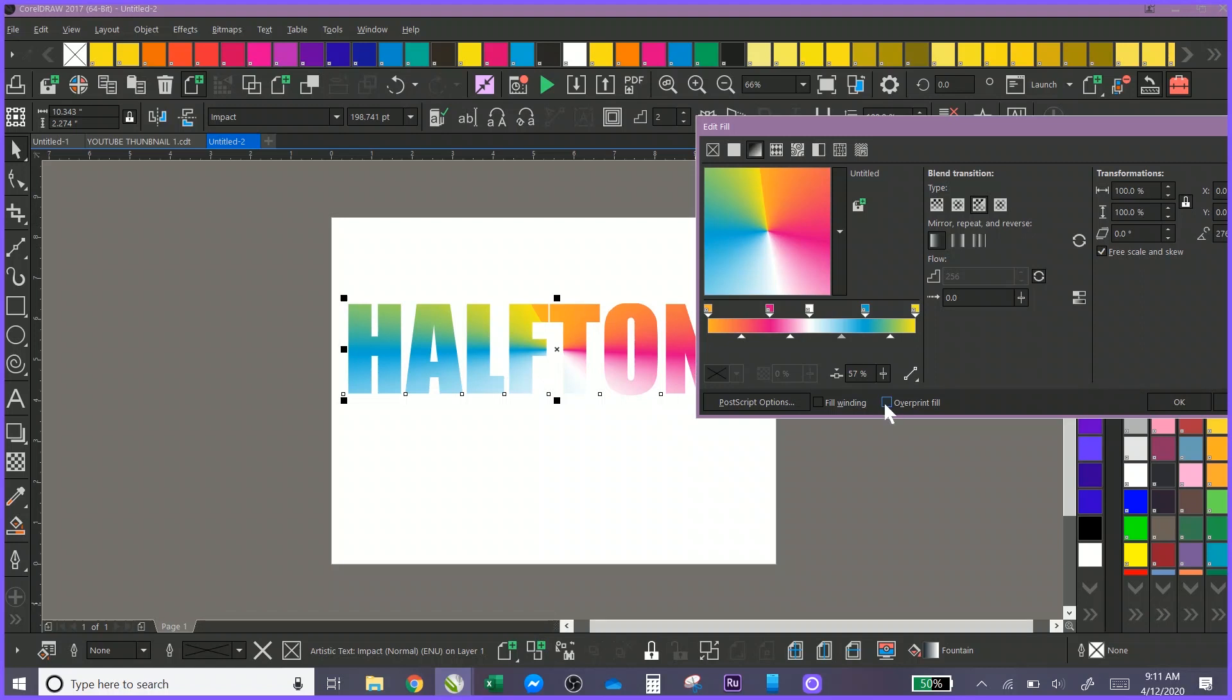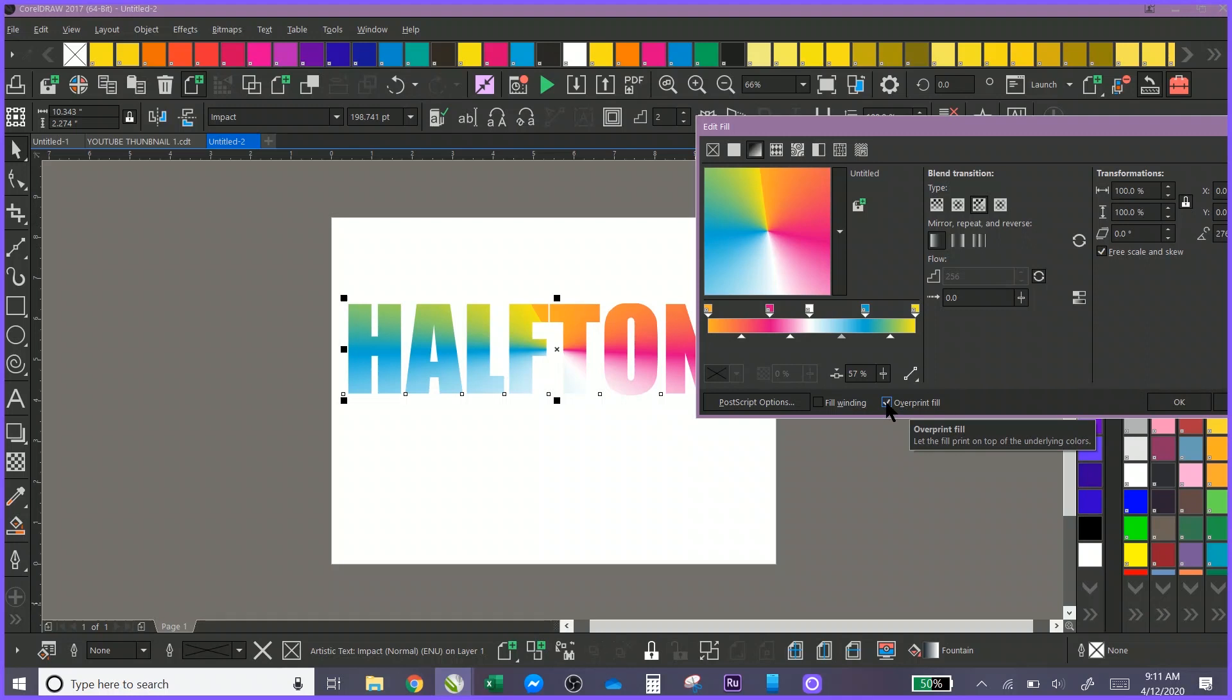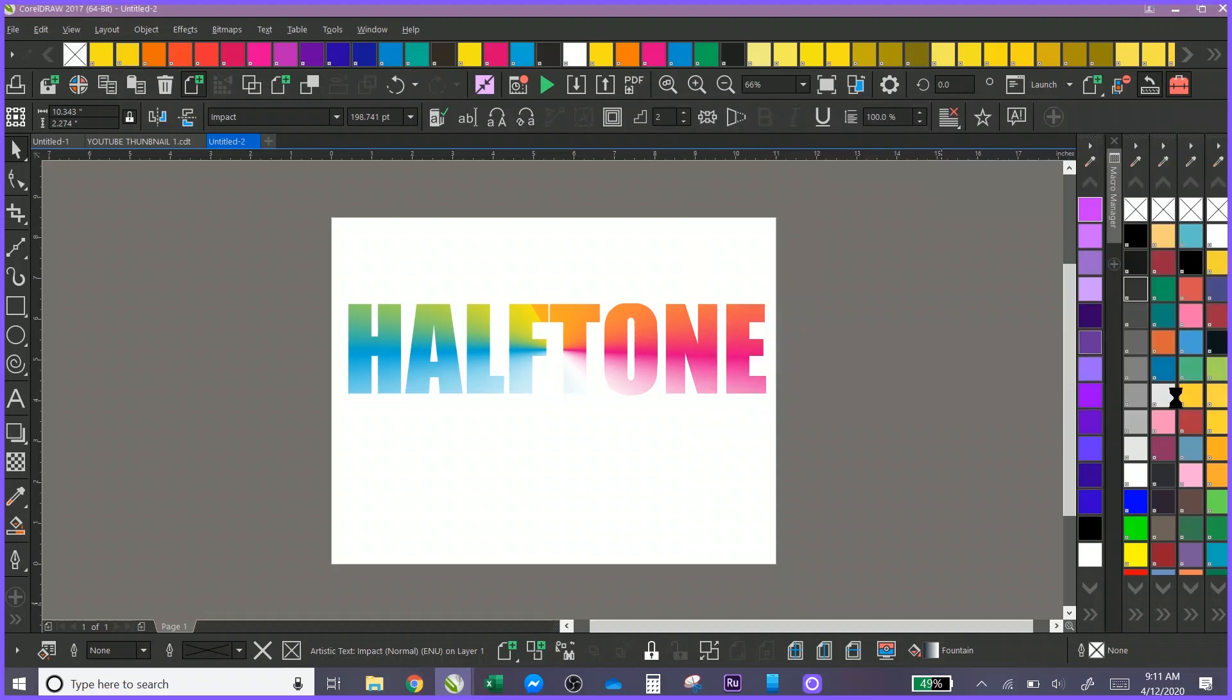You can also overprint your fill. Now when you overprint your fill, what that means is that the top color is going to overprint the bottom color so you never see the bottom color when you're printing. That helps you if you're doing a white print and you're printing a color on top of it. So I'm going to click OK.